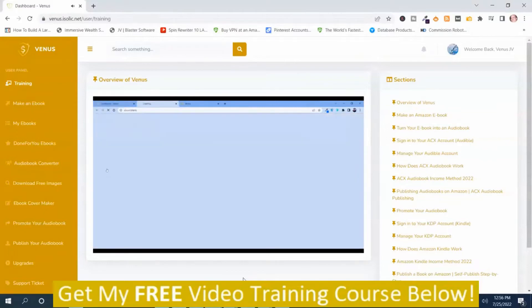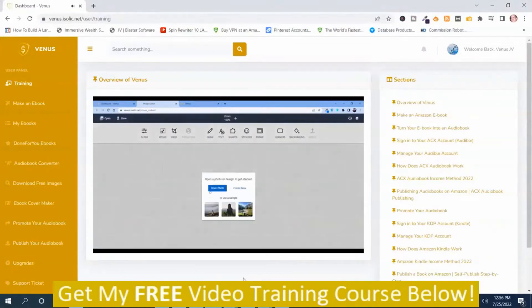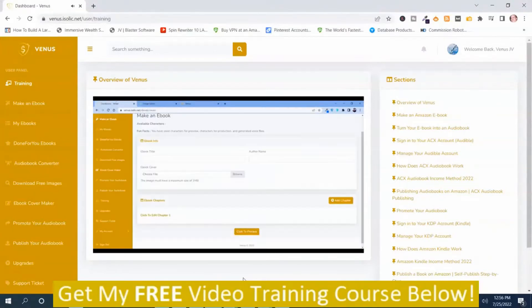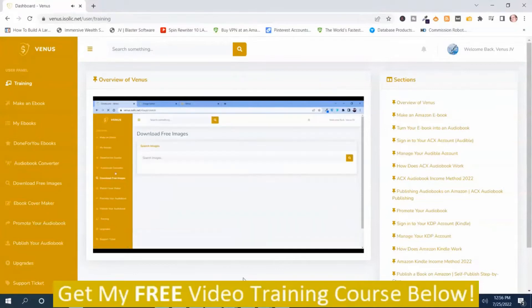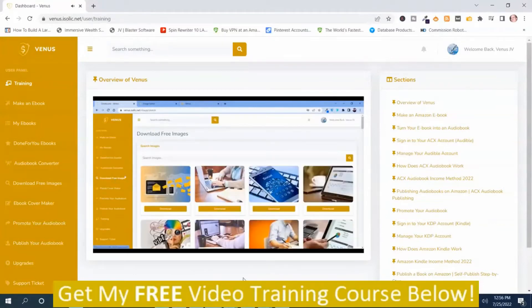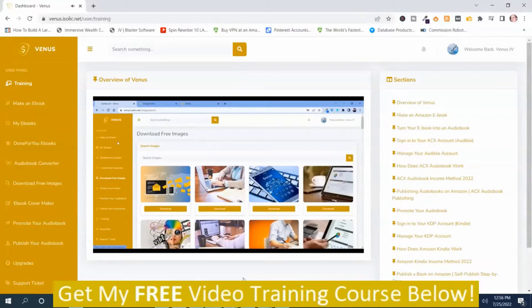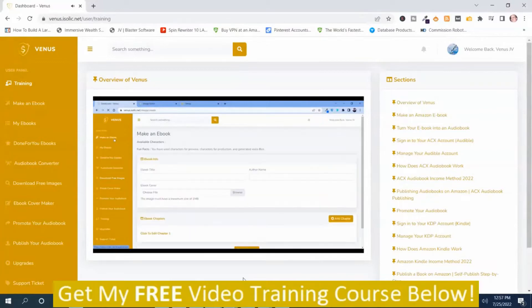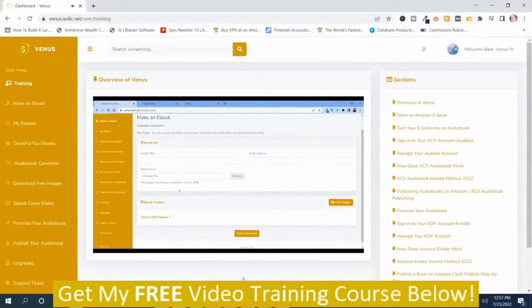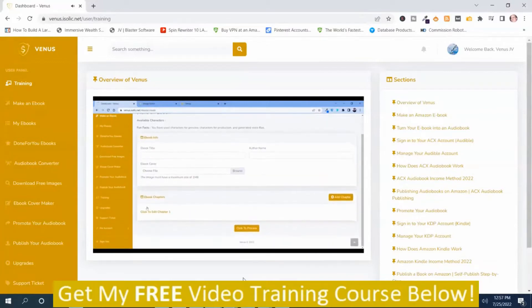Here we have also mentioned how you can create a book cover with our image editor. And also there is a free image download option by which you can download images for your cover. So once you are done with your ebook cover,